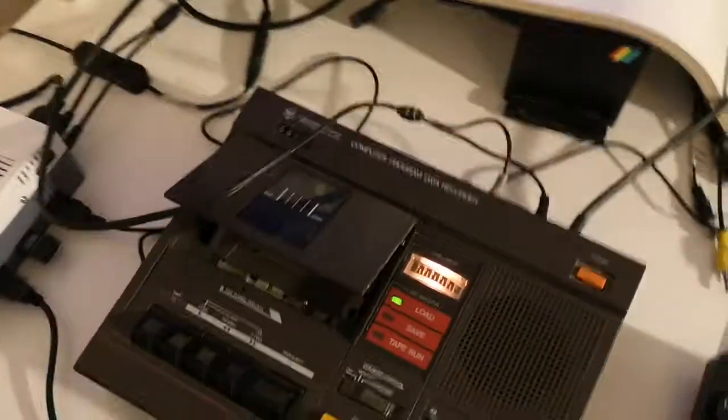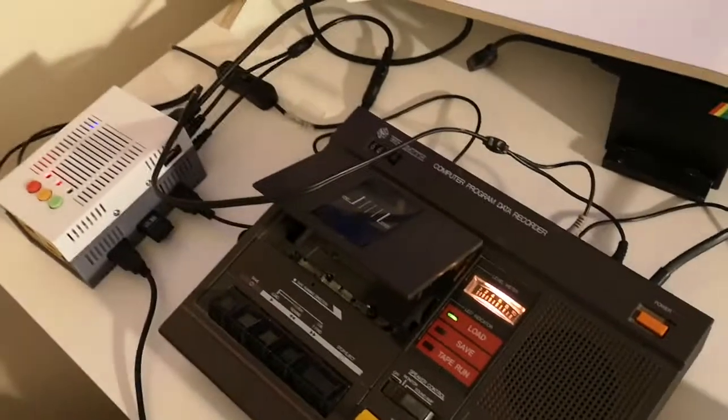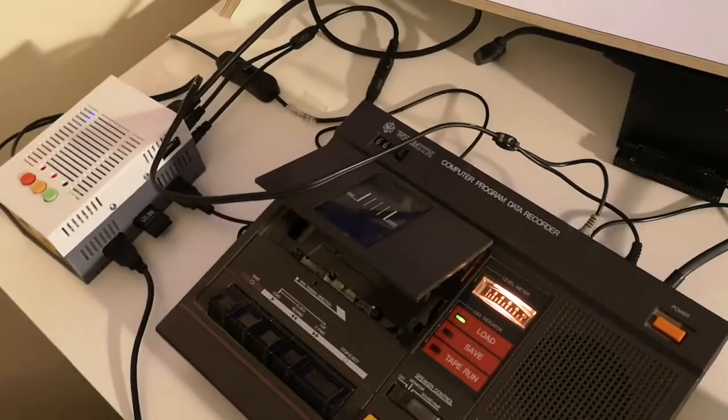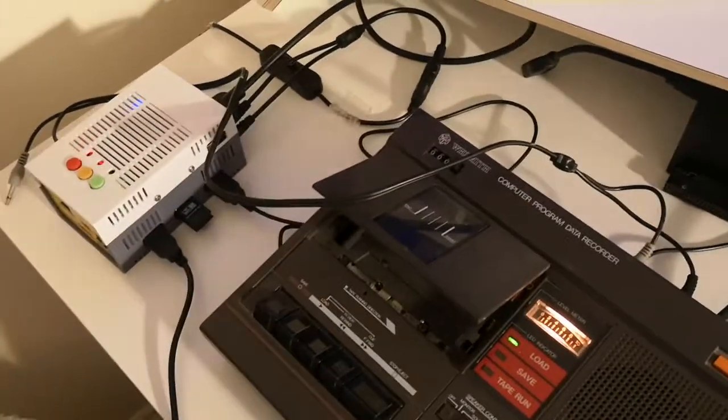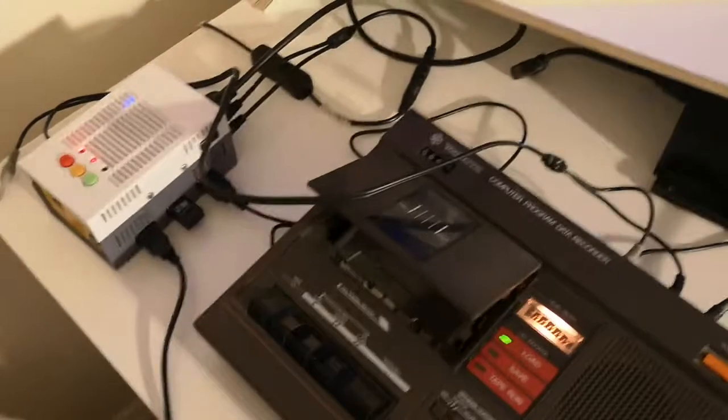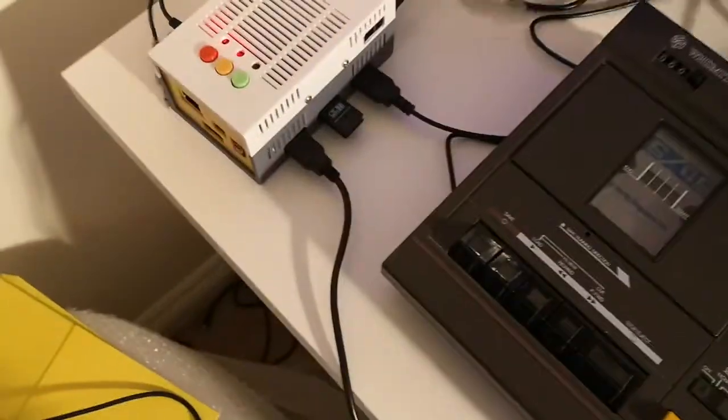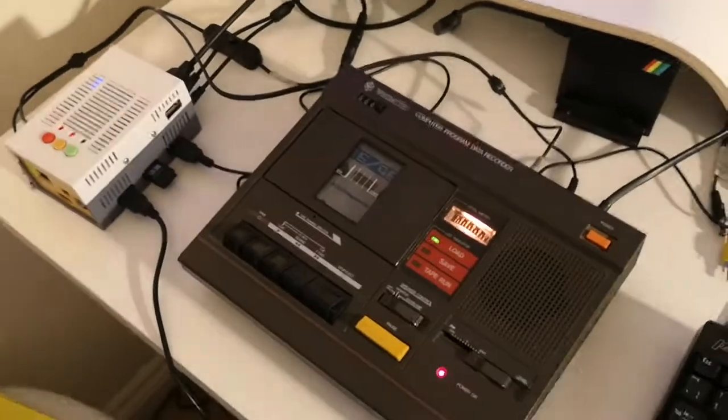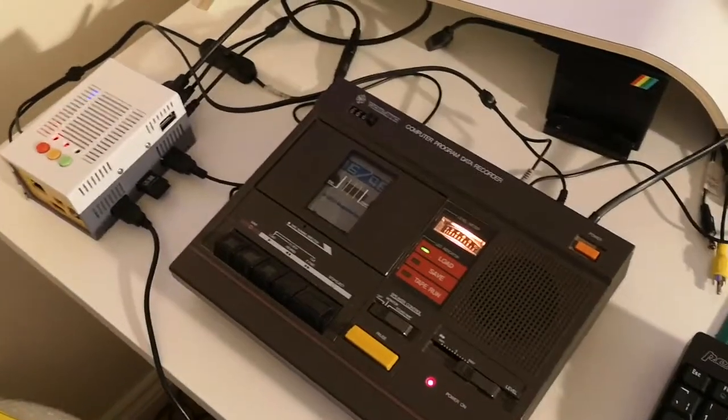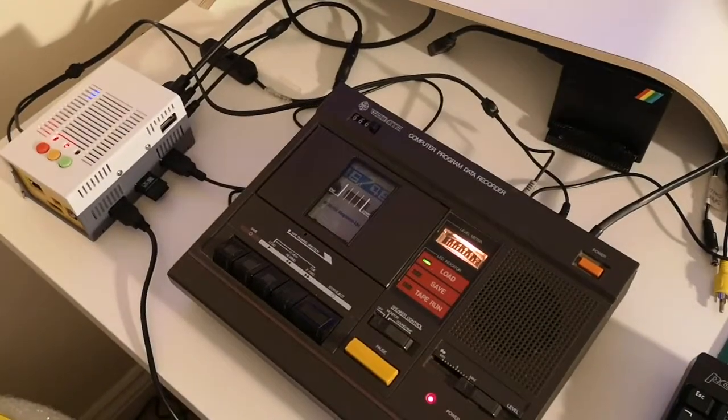I'm going to put a cassette in. We'll tidy all these wires up eventually once I know it all works.